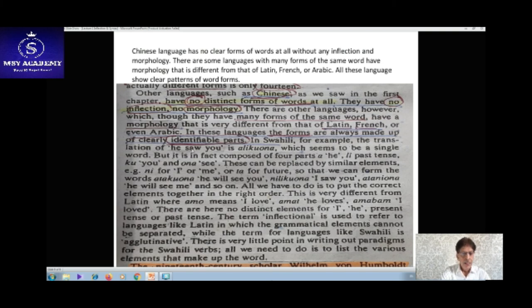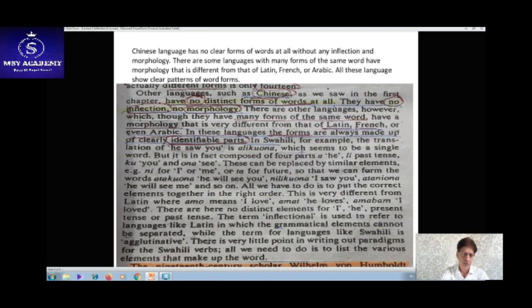Chinese language has no inflection or morphology at all — no word forms whatsoever. There are some languages with many forms of the same word. Languages like Latin, French, and Arabic all show clear patterns of word forms with distinct morphology. That's all for today's lecture — thank you very much.